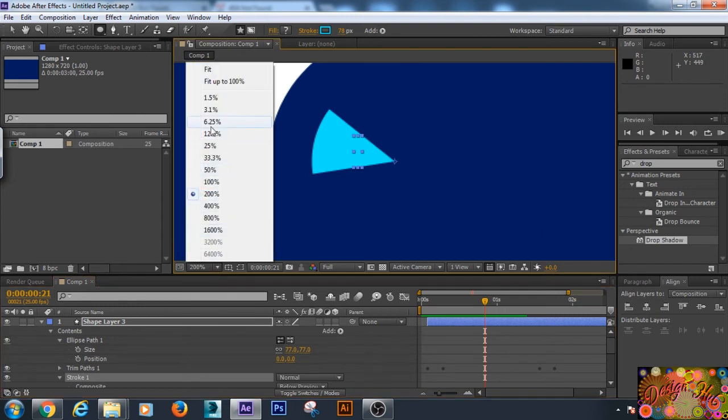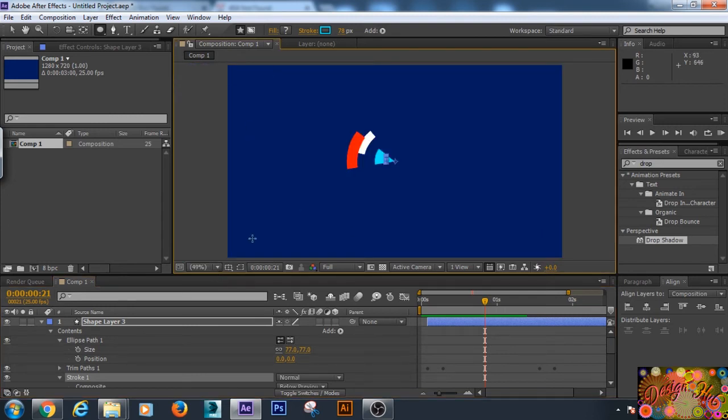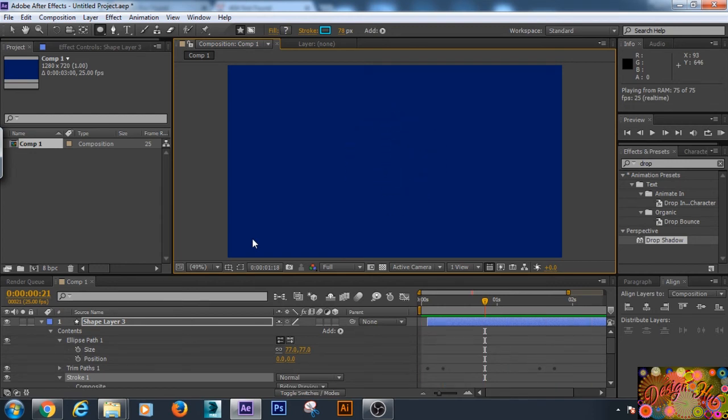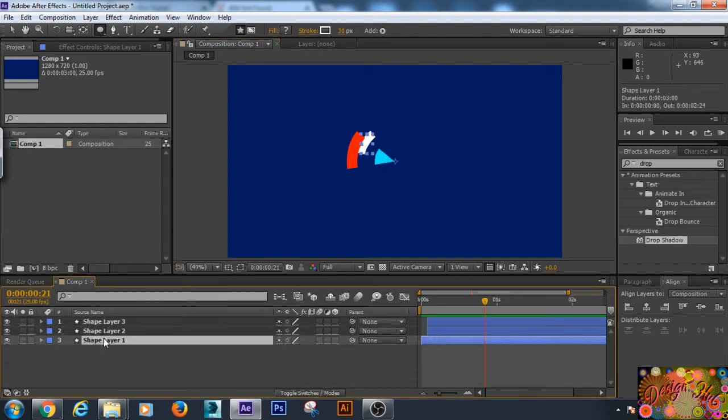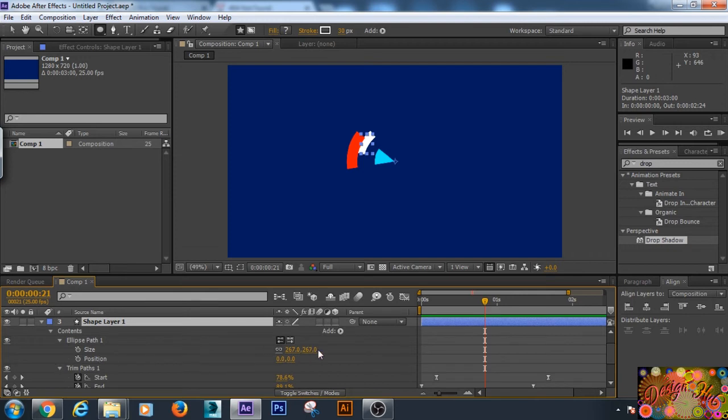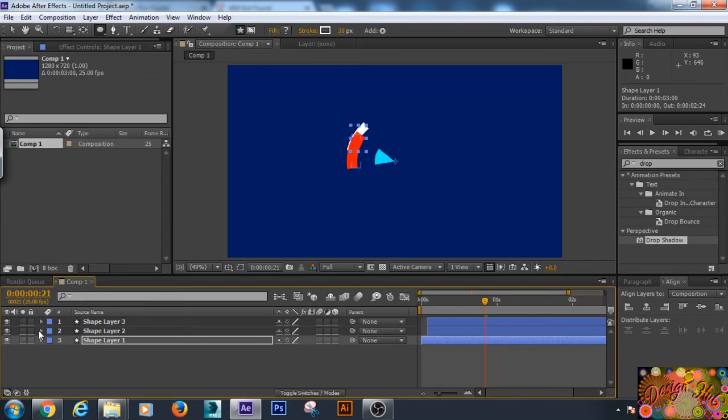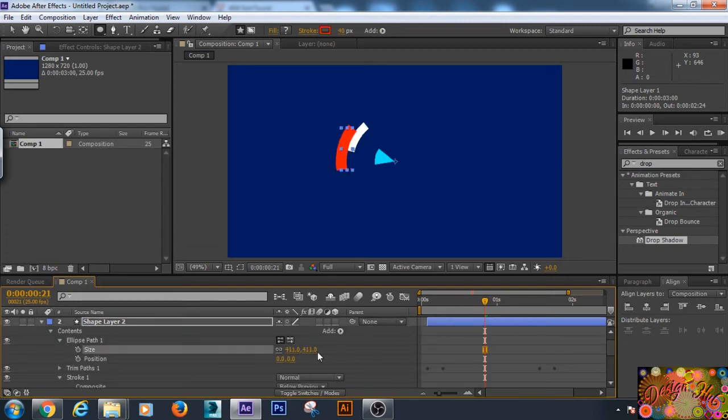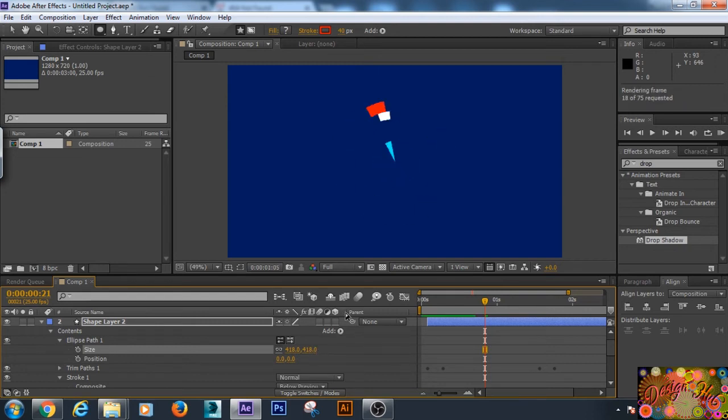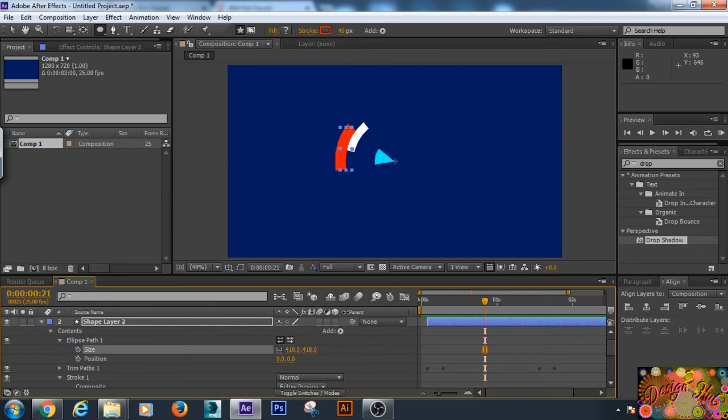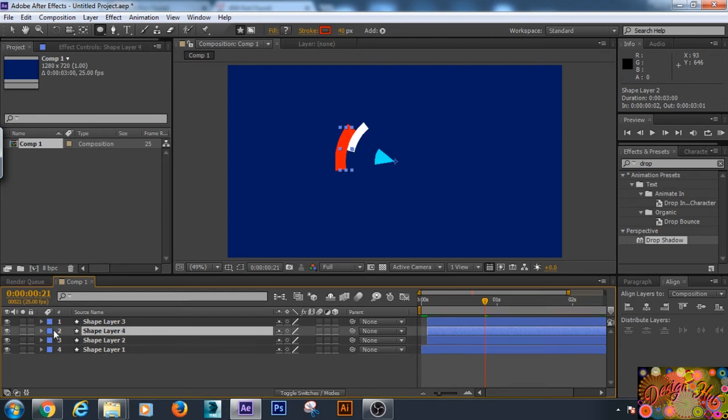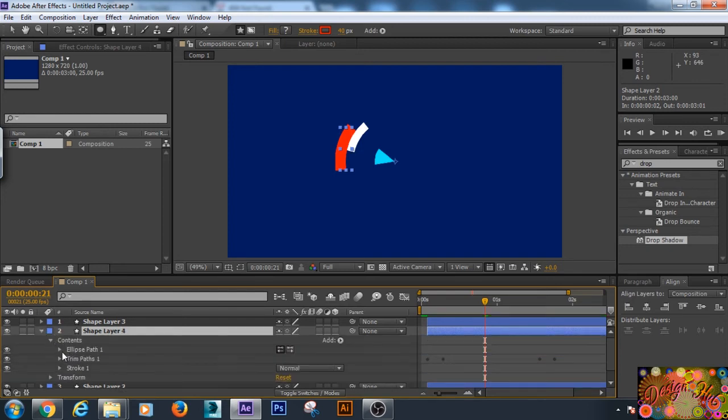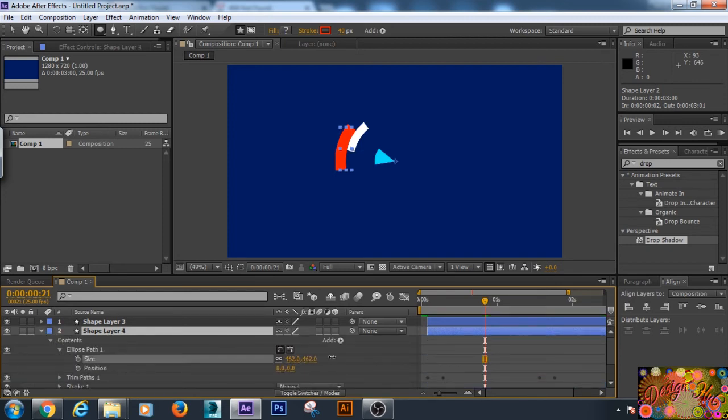So we just increase the first and second layer size, the ellipse size. And the second layer also.